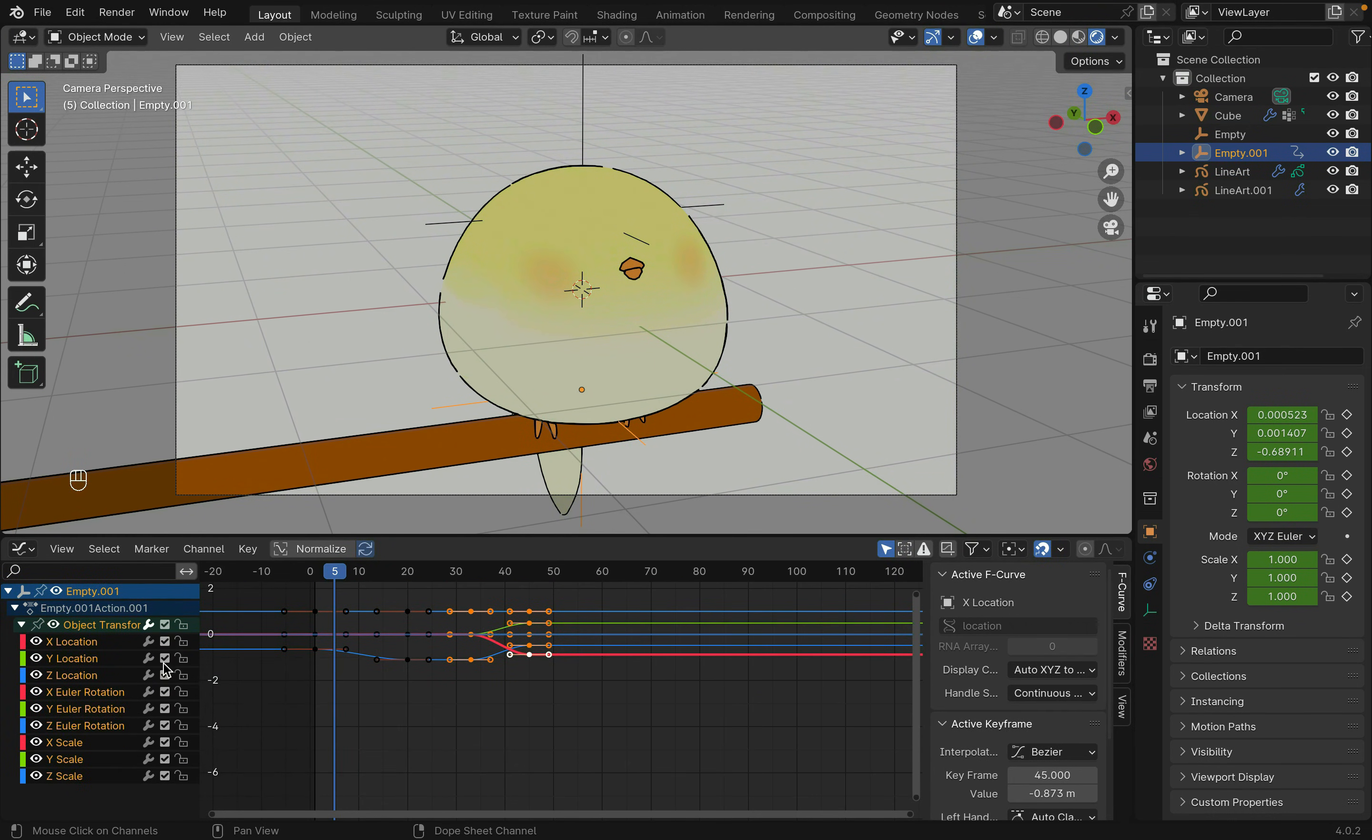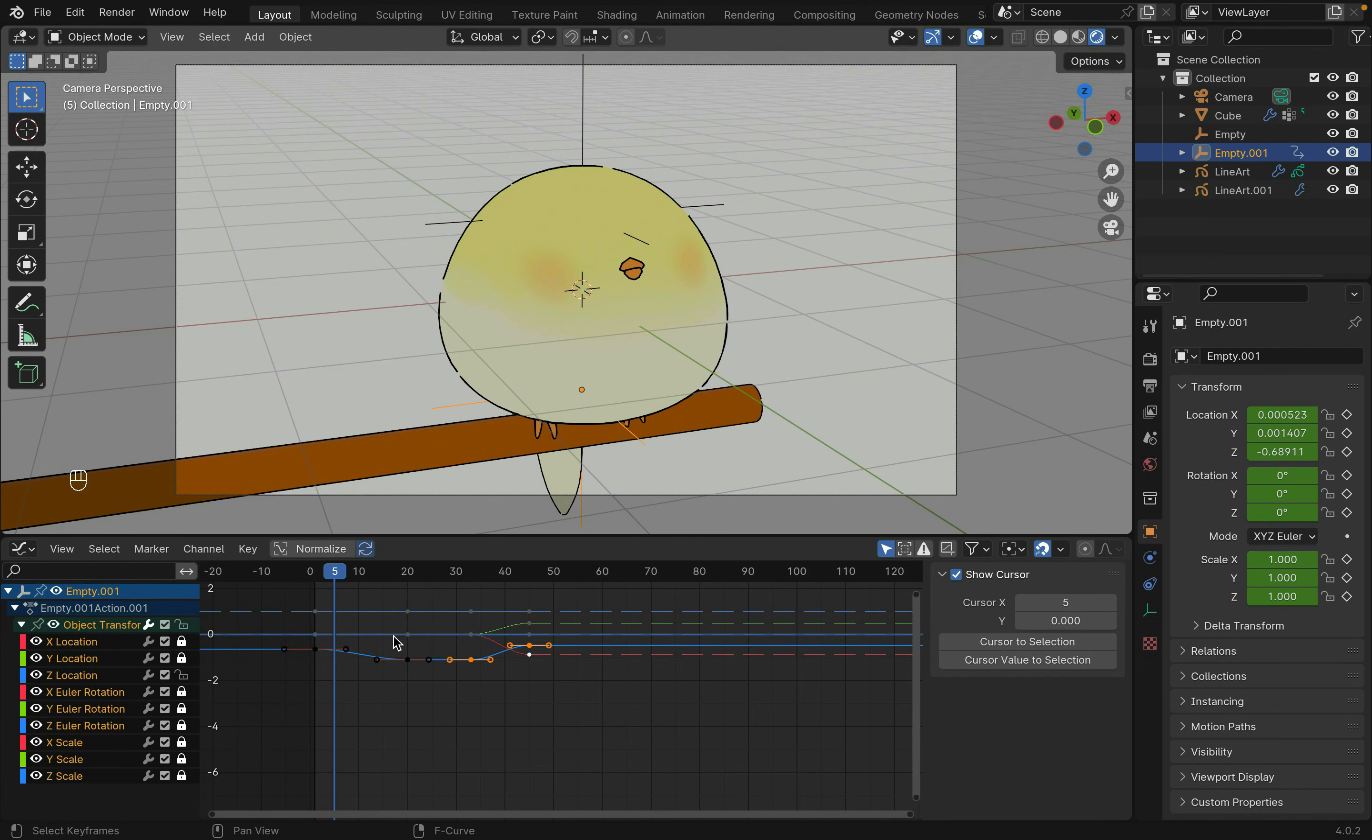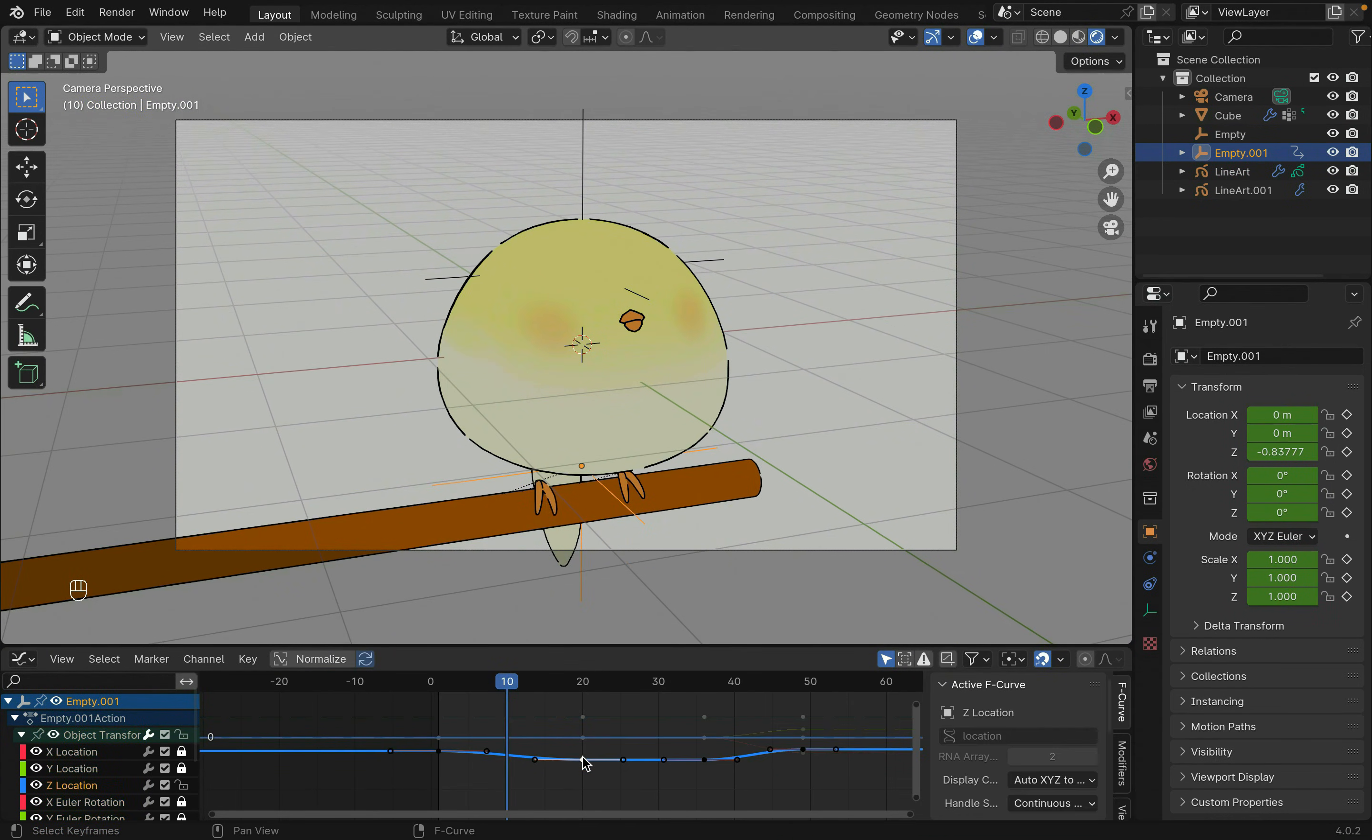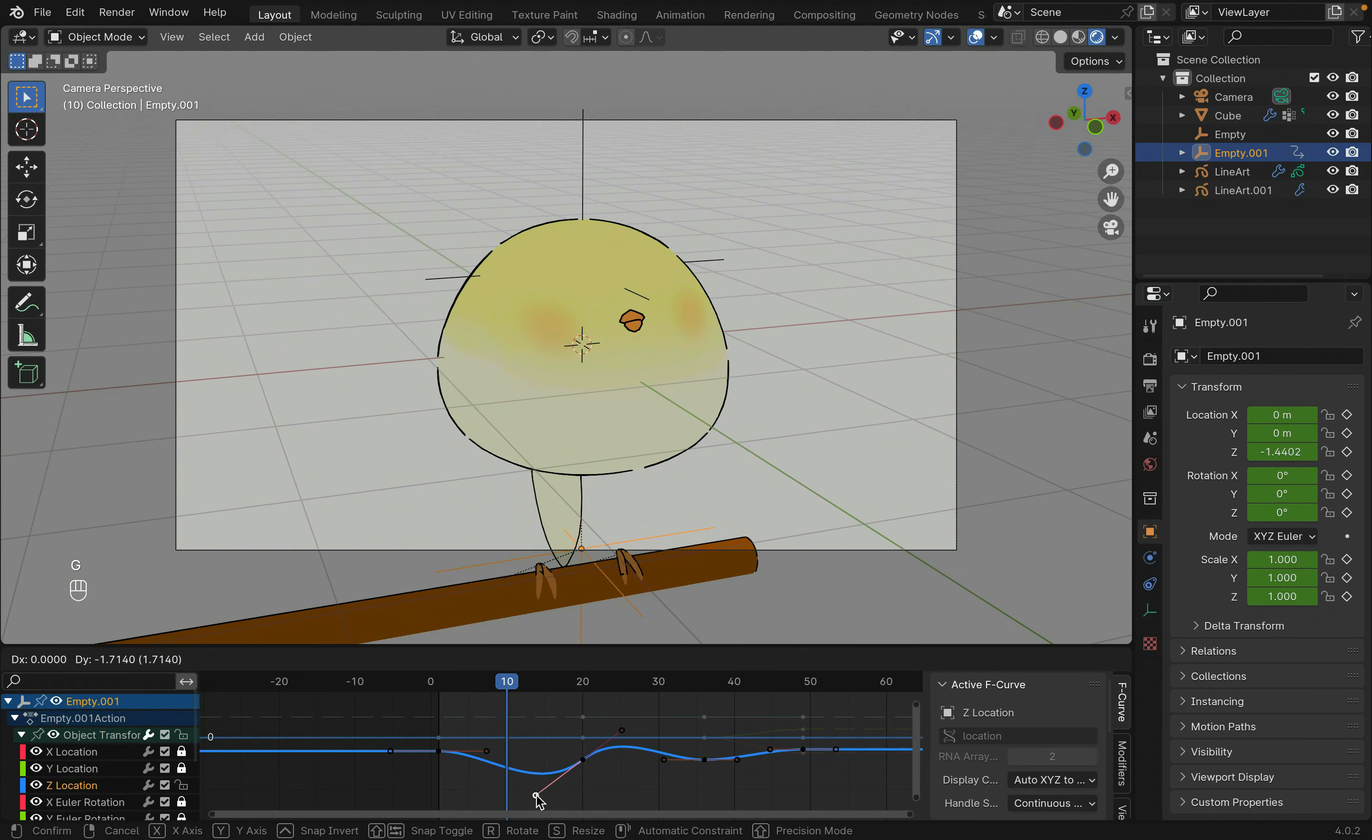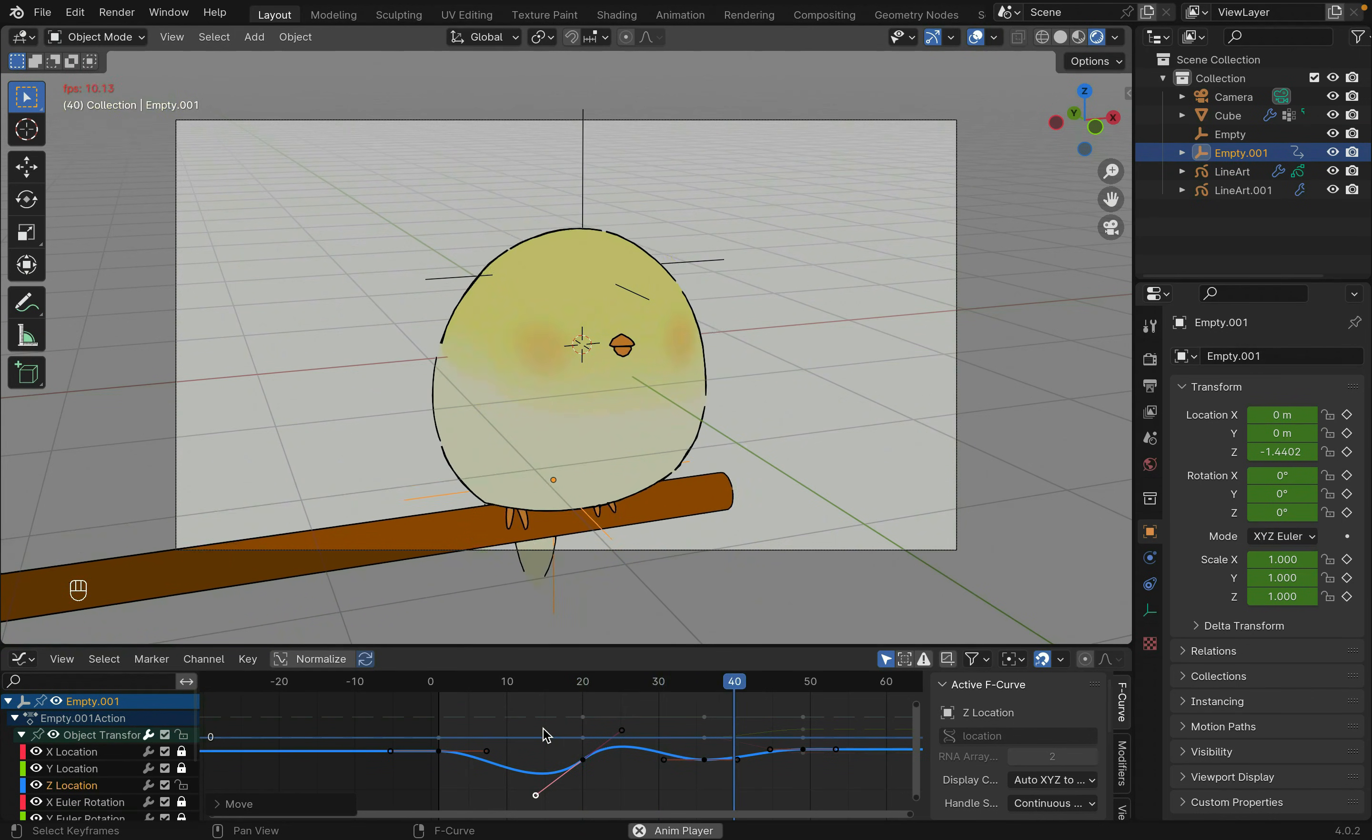This can easily get out of hand, so it might help to lock, for example, the rotation and XY position. Then only adjust how the object moved on the Z axis. Feel free to play around with this until you get the effect you want.